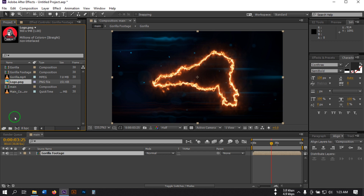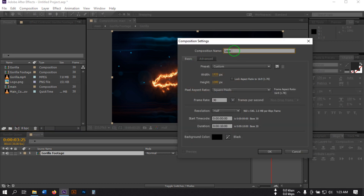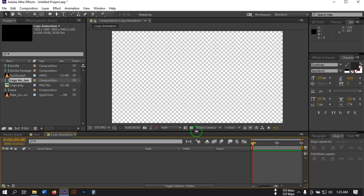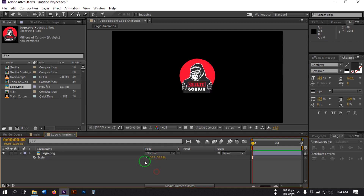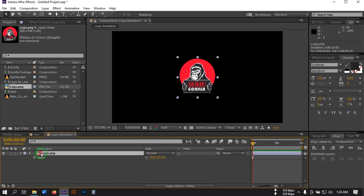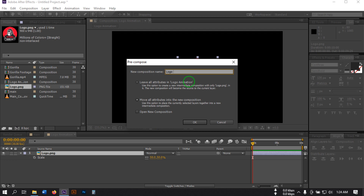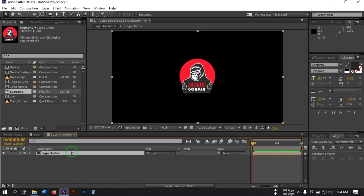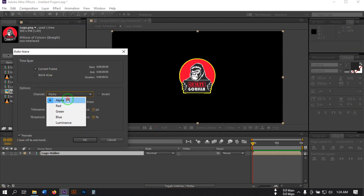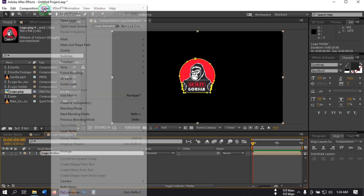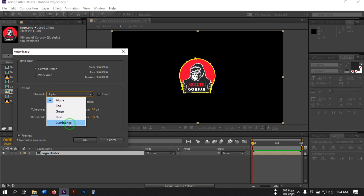Now select the logo composition, create another composition, and name it Logo Animation. Hit OK. Drag this logo to the timeline, press S to adjust the size and make it 50 percent. Select this logo and pre-compose it, rename it to Logo Holder. Select Move All Attributes to the new comp so you can replace it anytime. Now select this, go to Layer, select Auto Trace, and change it to Current Frame and Alpha. Hit OK. Then go to Auto Trace again and change this time to Luminance. Hit OK.